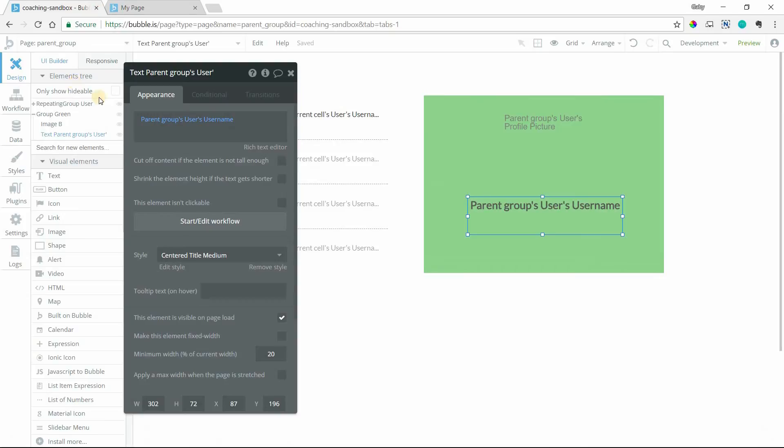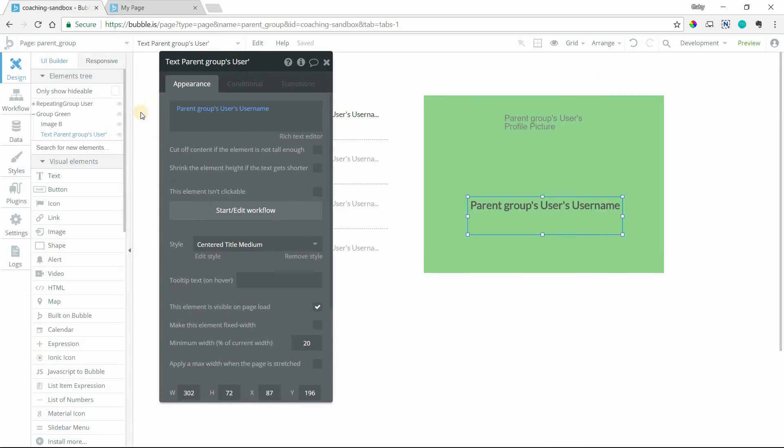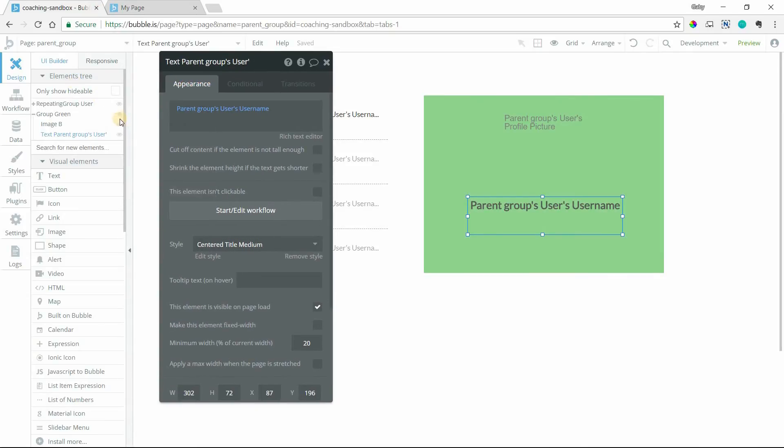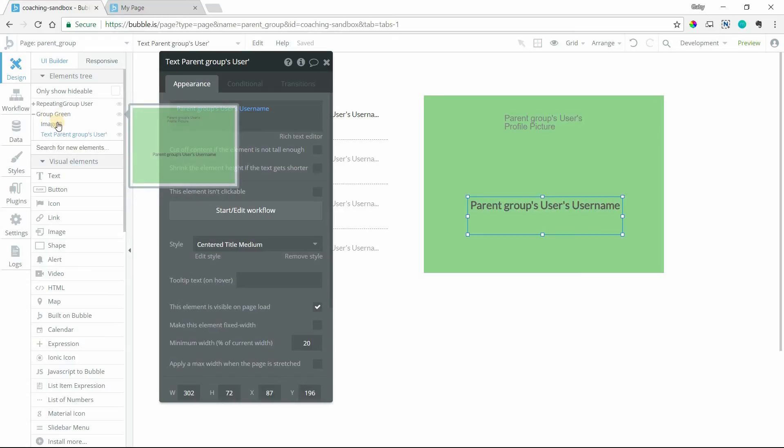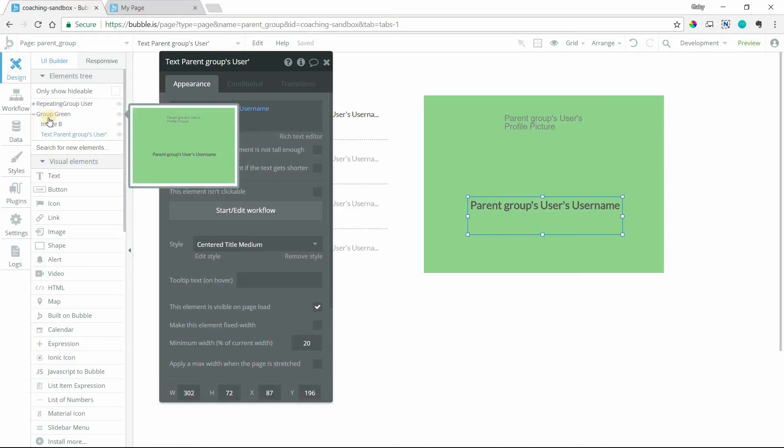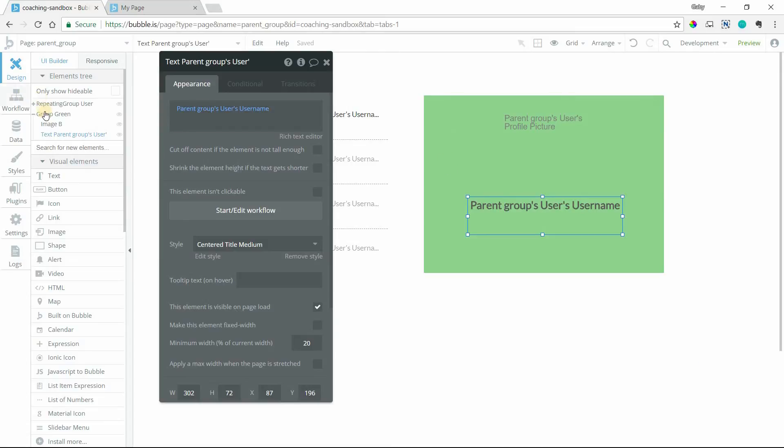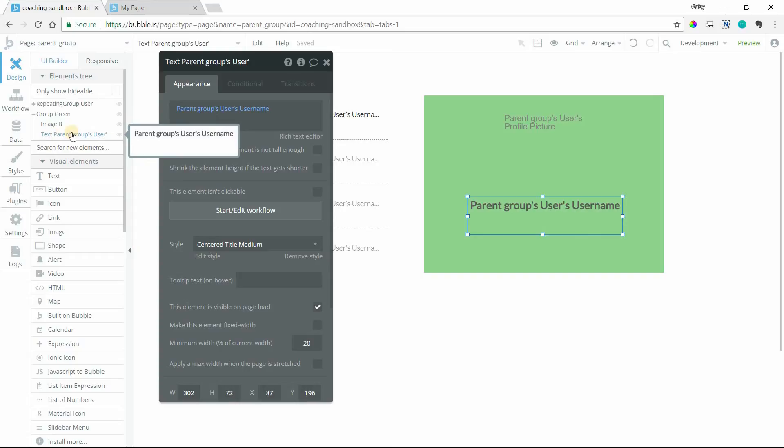If you look at your elements tree, it might be easier to see which group is the parent of which element because you can actually see your hierarchy. So we can see group green here is my green element. And within the group, you can see that it's indented. I have the image and the text.